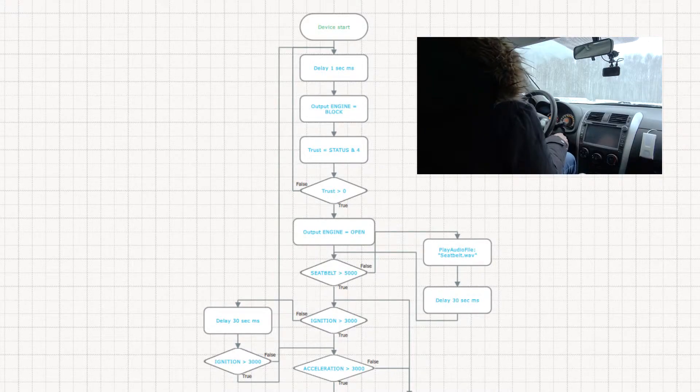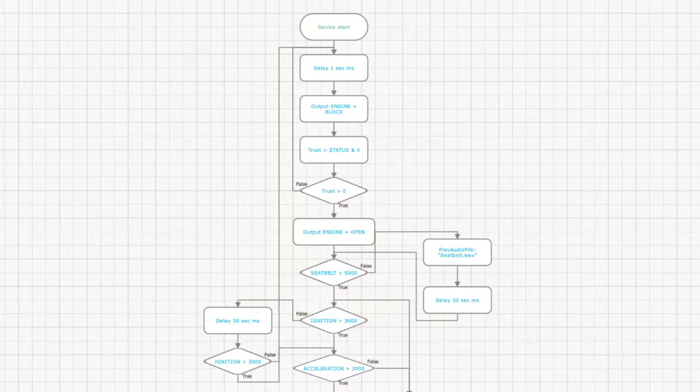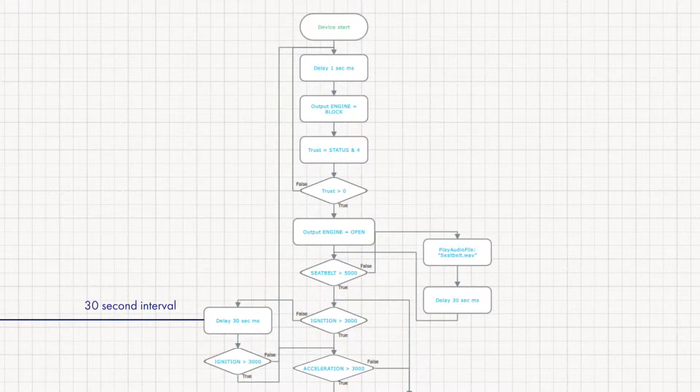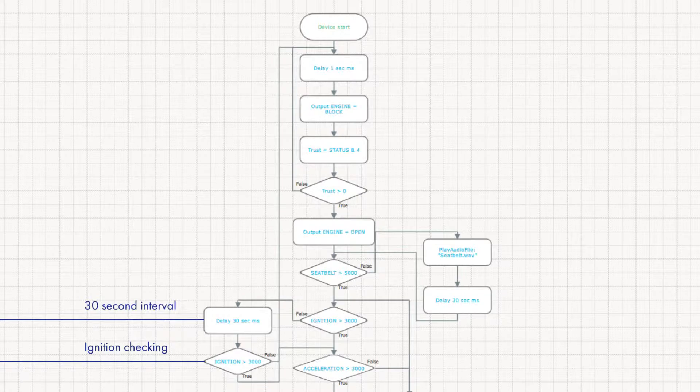Fasten the seat belt. You can find information on the file's format and the speaker's connection in the description. During the next 30 seconds, the driver can turn on the ignition, otherwise the engine will be blocked again and the card will need to be attached again.